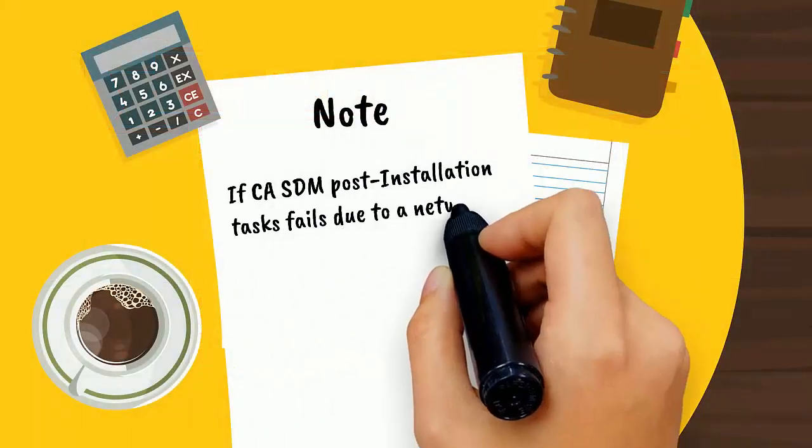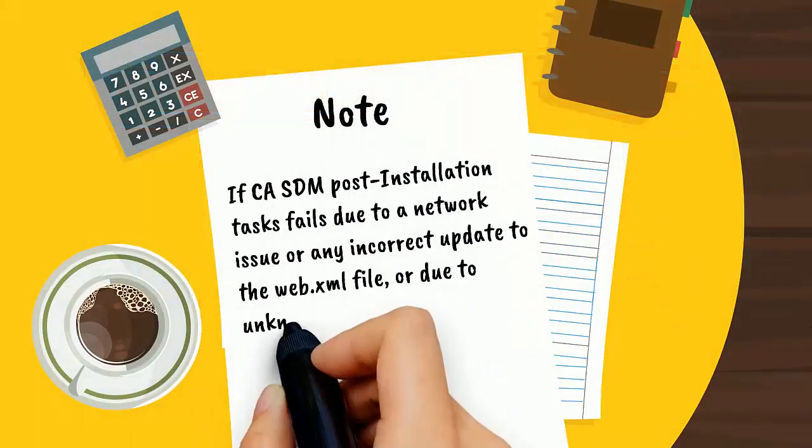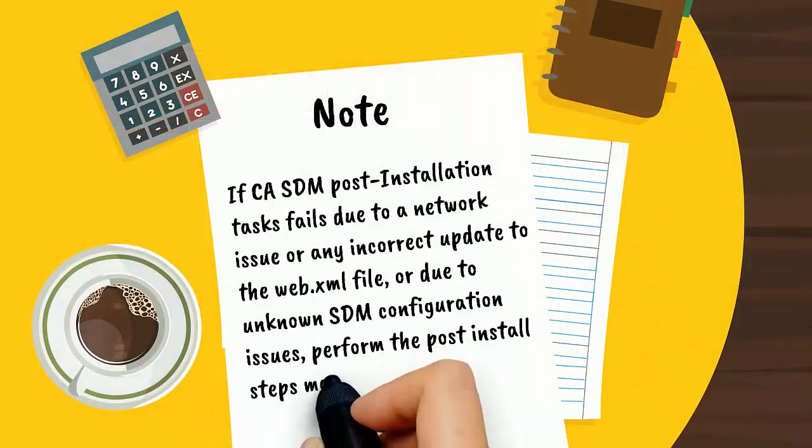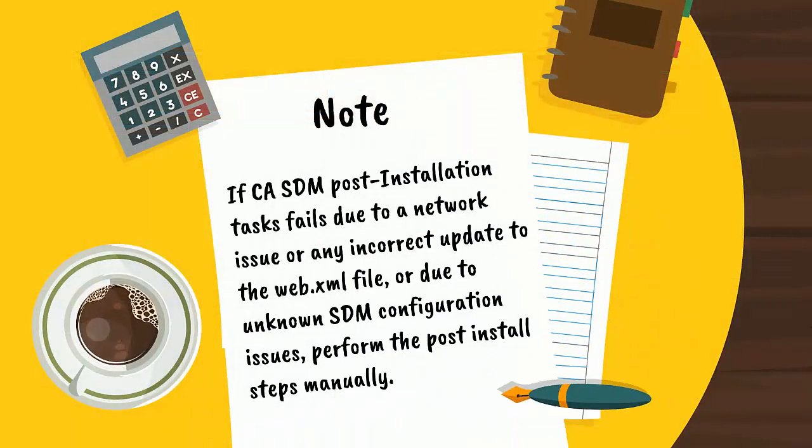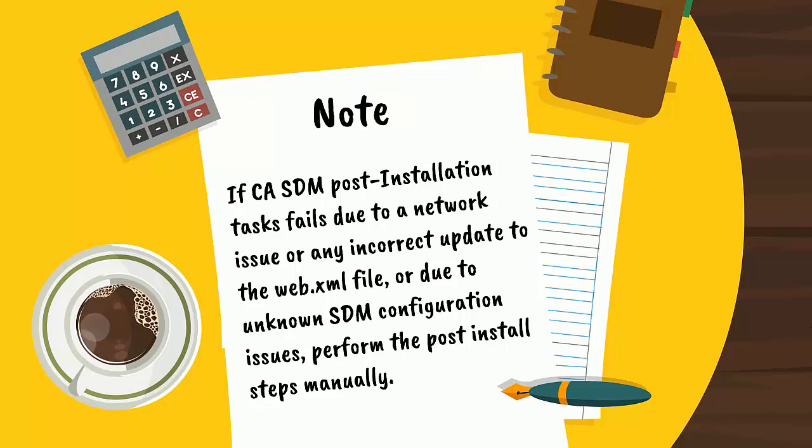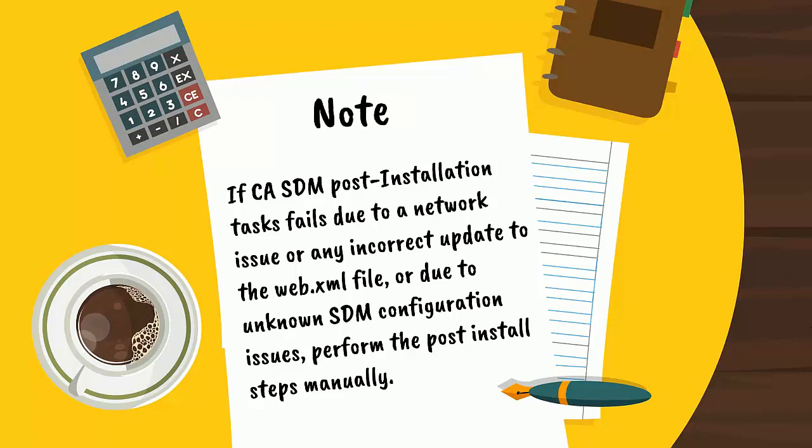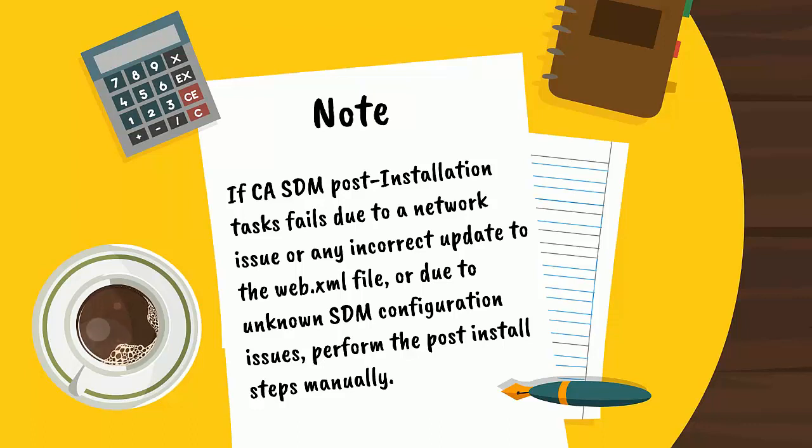If the CA SDM post-installation task fails due to a network issue, any incorrect update to the web.xml file, or due to unknown SDM configuration issues, perform the post-installation steps manually.